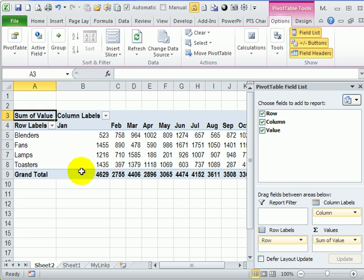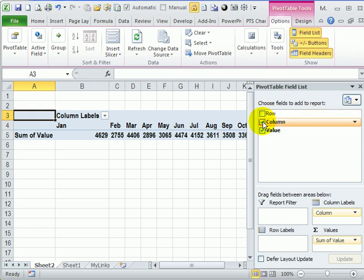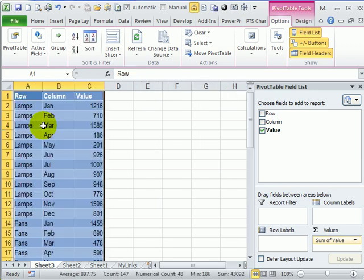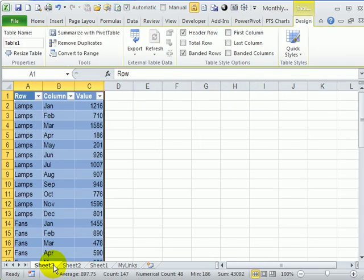It really just looks like our original data, but we don't need the rows or the columns. We're only interested in this grand total cell. Now if I double click that, it's going to create a new sheet with all the data from that pivot table.